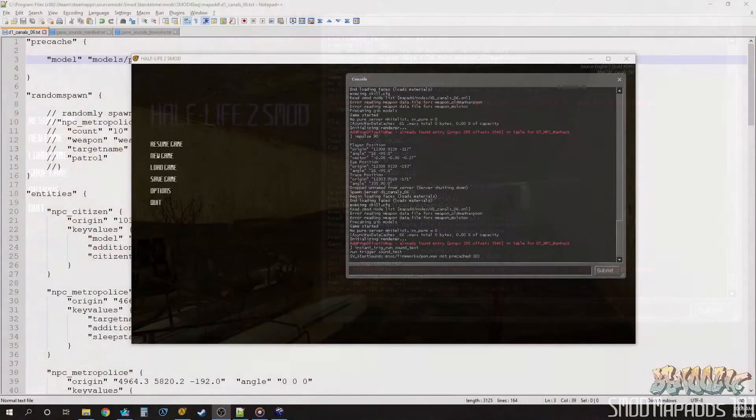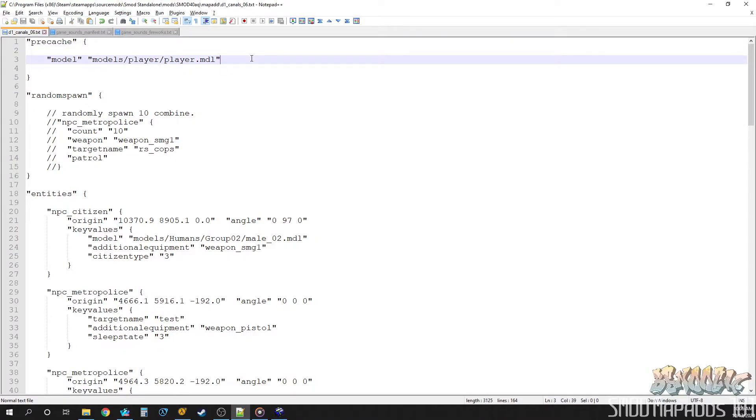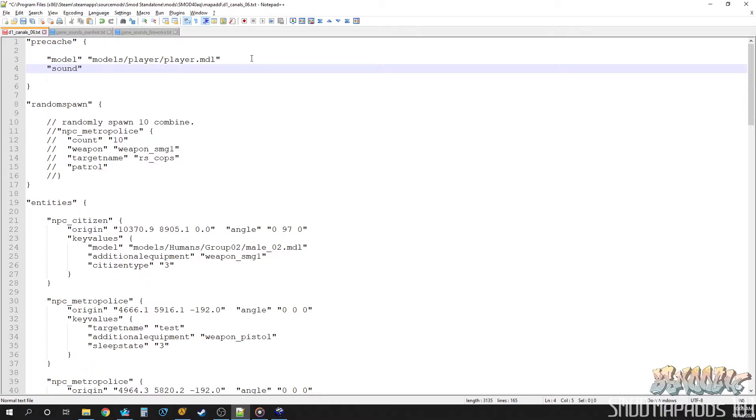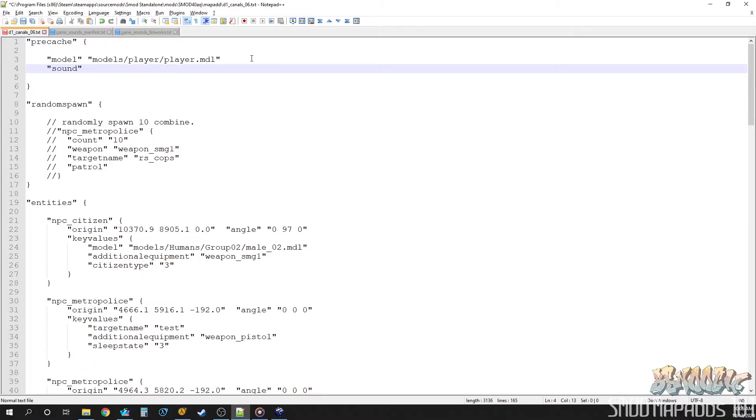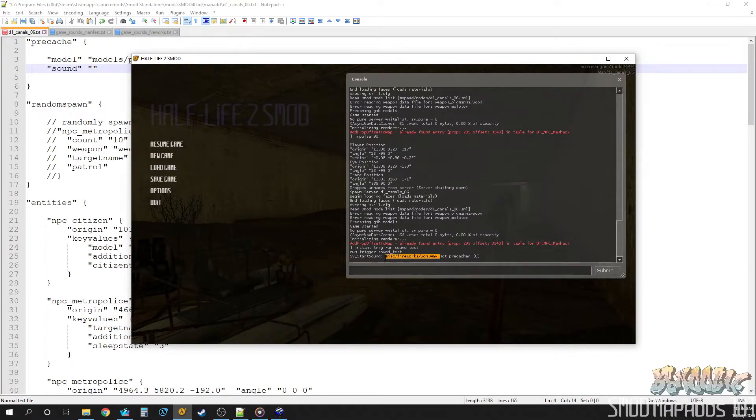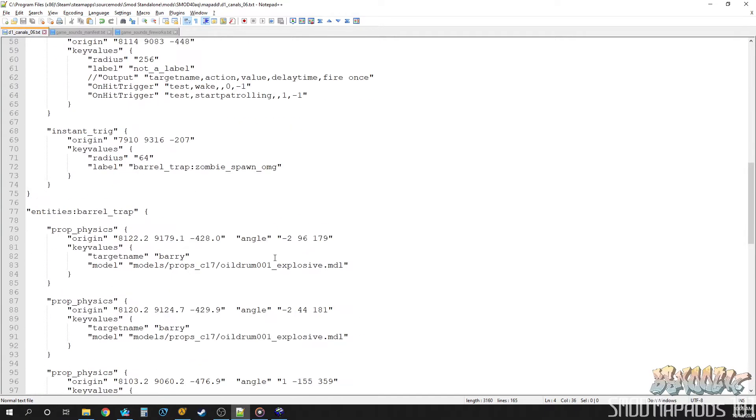So let's go over to our map ad file. And we will, up here at the pre-cache section. Usually you put this at the top of your file. You don't have to. But just find that section. We'll add a new entry called sound. And then we just need to point to our wave path. So we'll just copy it right out of the console. Boom. Check it out. Okay. So now we have that pre-cached.